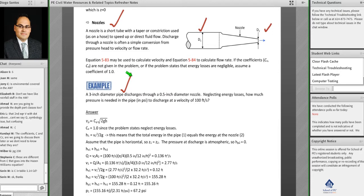The velocity through the nozzle is v₀ = Cv × √(2gh). Neglecting energy losses, Cv equals one. So h₁ = v² / 2g. Total energy in pipe section one equals the energy at nozzle section two. Both nozzle and pipe are horizontal, on the same plane.